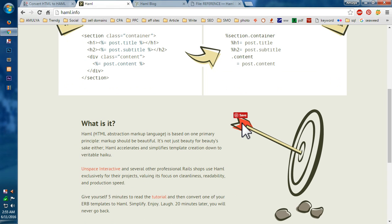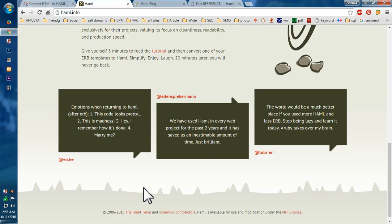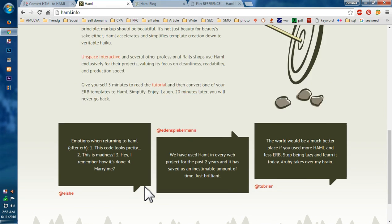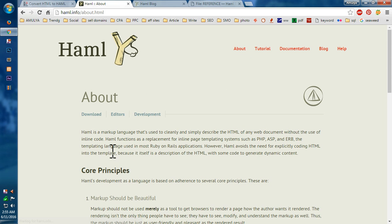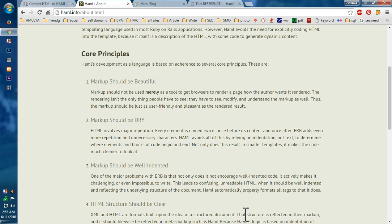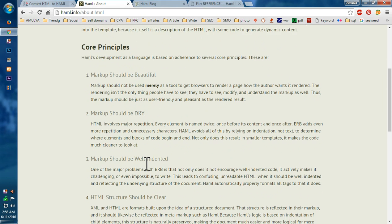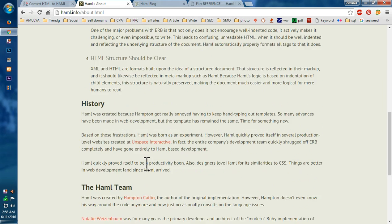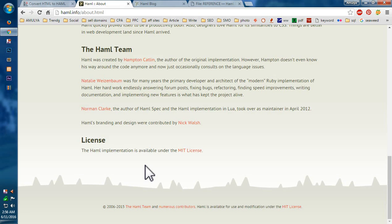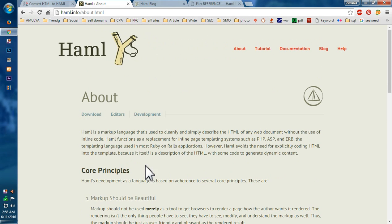So if you want to know more about Haml, you can read everything on this page, that is haml.info. Otherwise you can simply go on to the About page. Core principles: markup should be beautiful, markup should be DRY, markup should be well-indented, HTML structure should be clear. And then history—these are the main features basically.